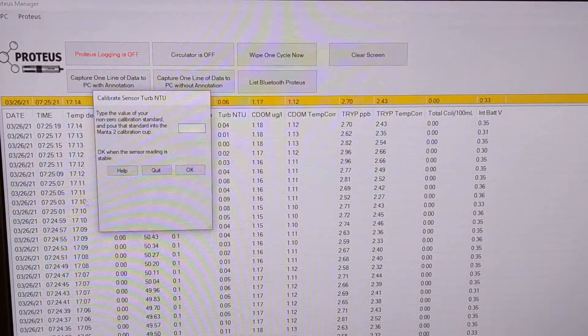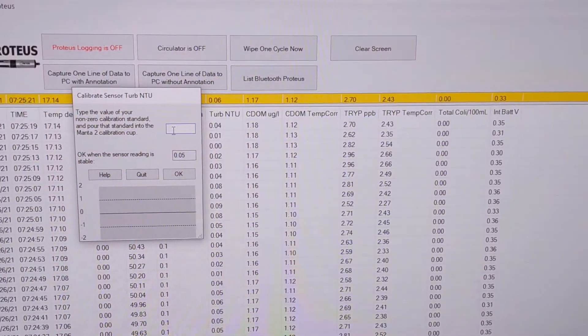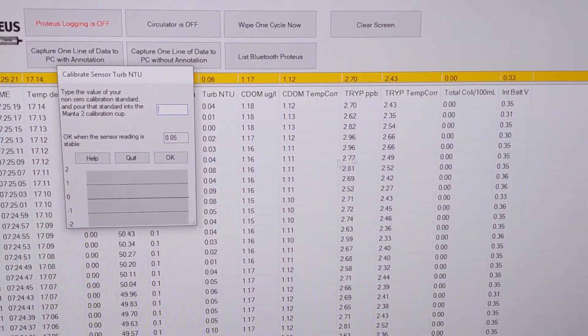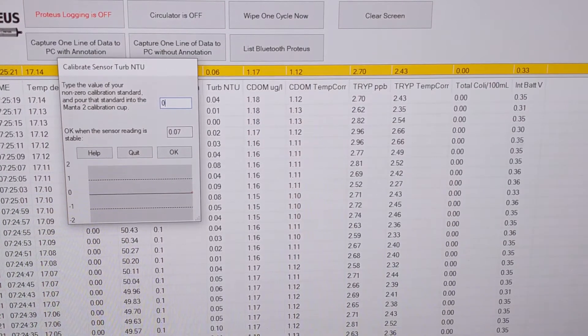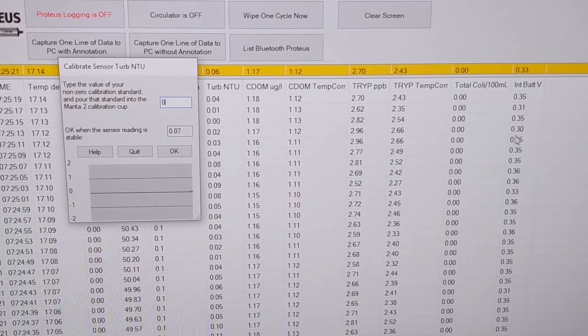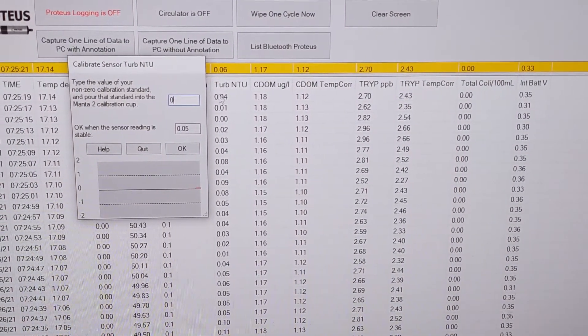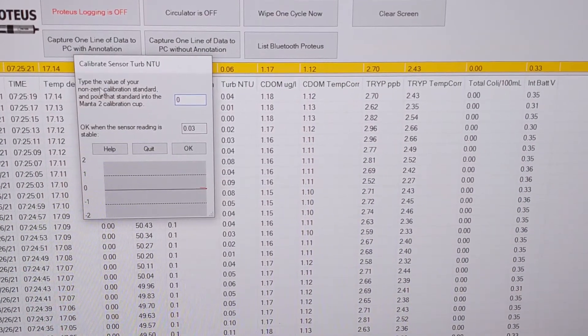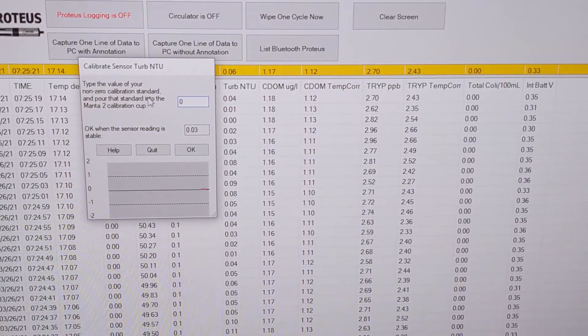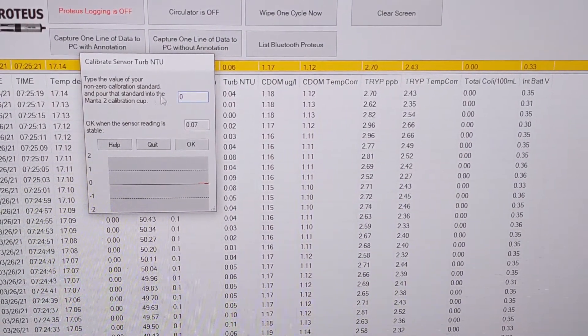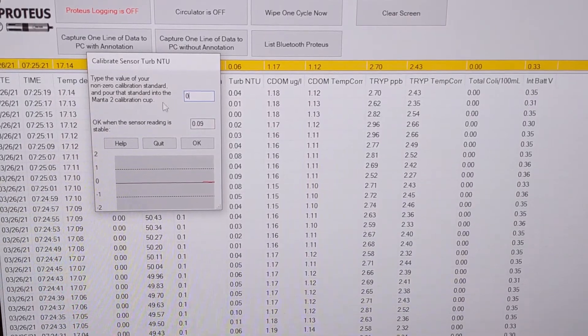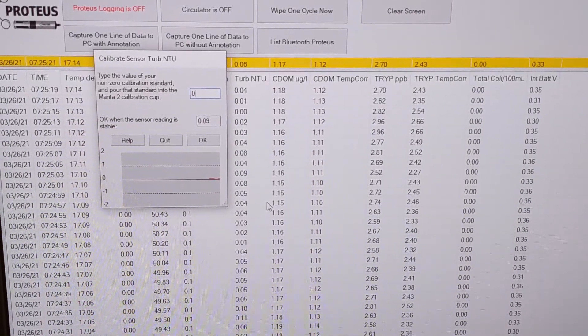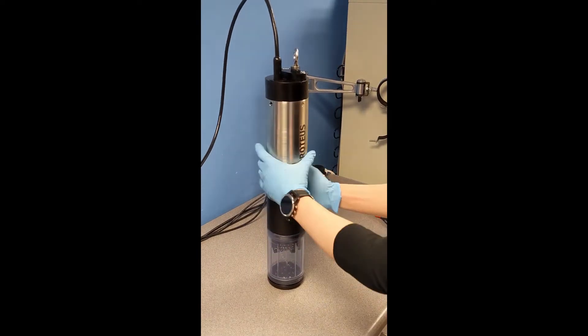And then it'll bring up this window here where you can type your first value of calibration fluid. So we're going to do a zero point first, so I'll put it in there first. It says here type the value of your non-zero calibration standard, however we're going to do zero first, so ignore that part.